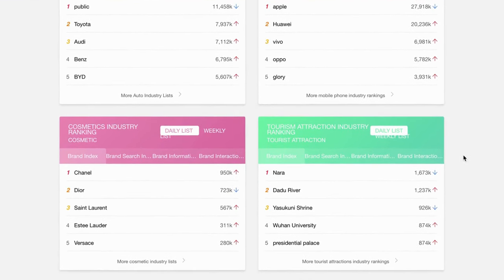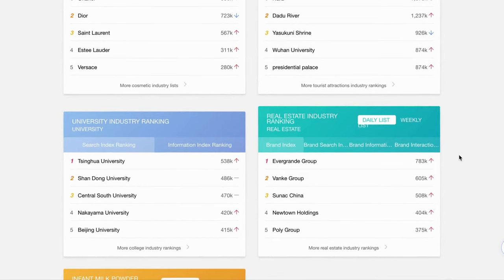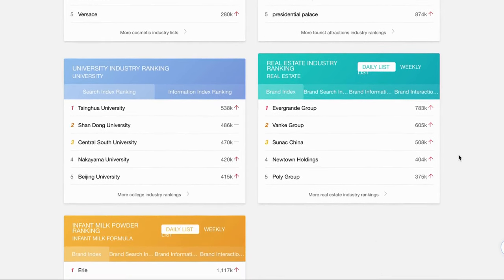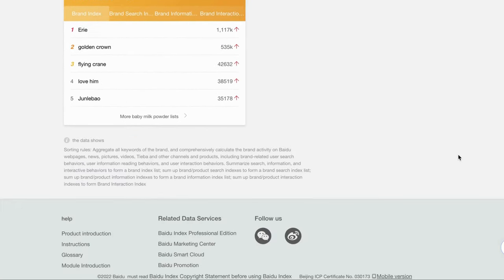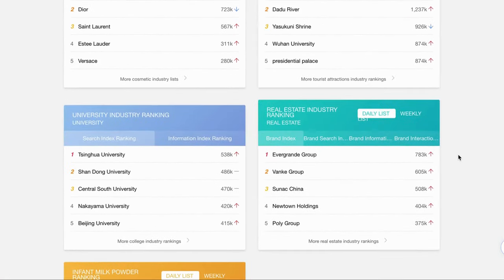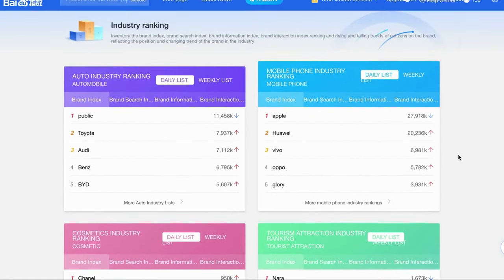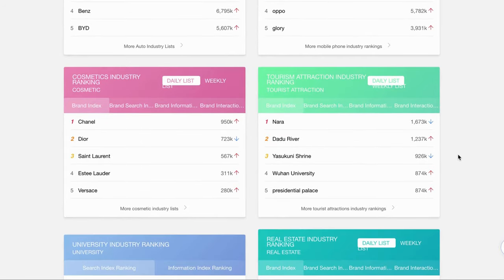It covers seven industries, including automobiles, cosmetics, mobile phones, tourist attractions, university, infant milk formulas, and real estate.